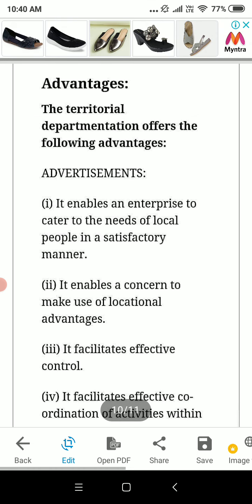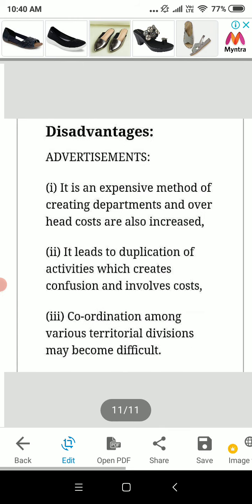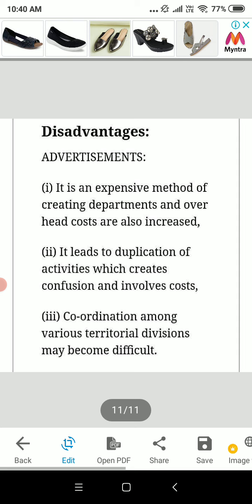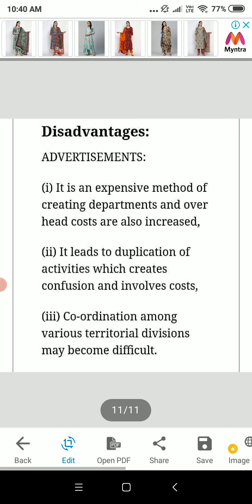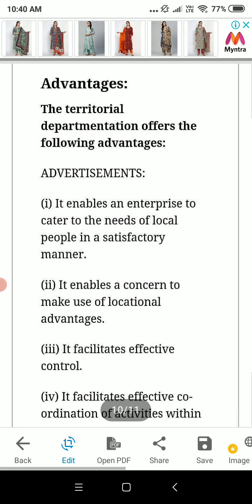It facilitates effective control. It also facilitates effective coordination of activities within the organization.